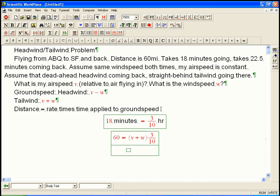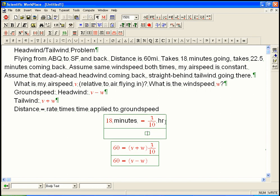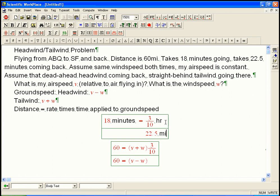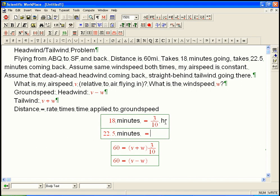And then, the same 60, the same travel, is V minus W, that speed going against the headwind, times a bigger time, 22.5 minutes. Okay, let's go back up here. 22.5 minutes equals, well, let's see, that's 22.5 times, we need 1 hour over 60 minutes.